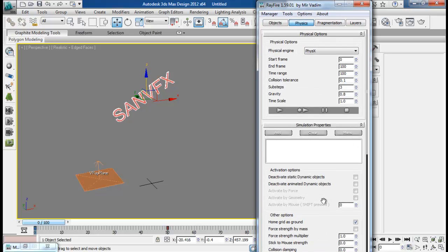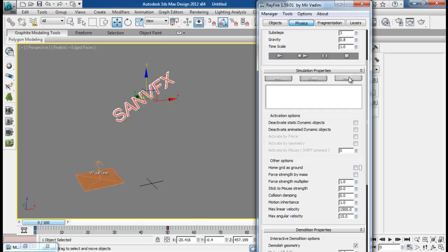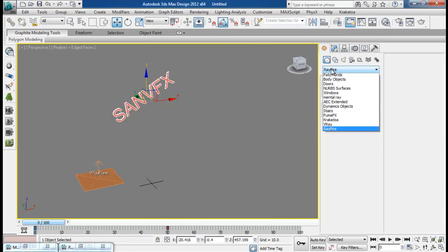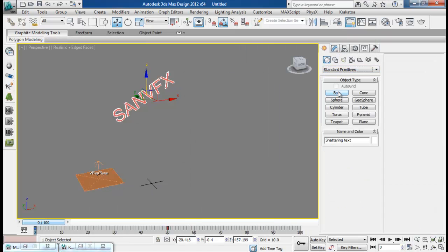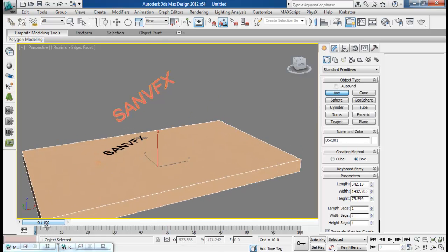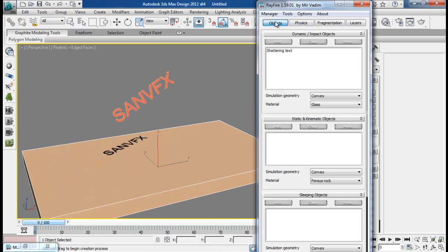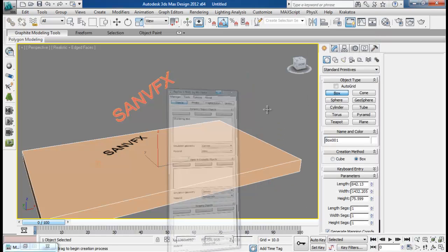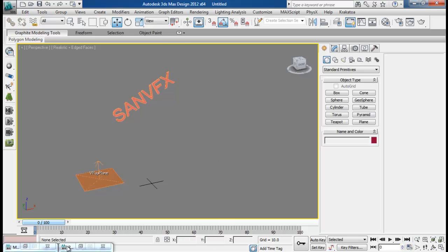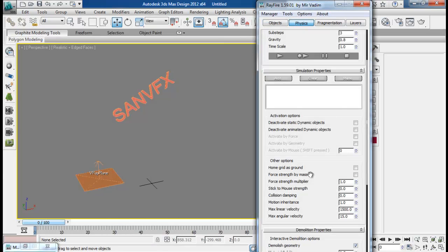And then on the physics we have our option called use grid as ground. So this option enables our grid to be as a ground plane. So if you don't have a newer version of Rayfire, in older versions there is no this option. So in that case you might want to create a box and add it and then add it to a static object.